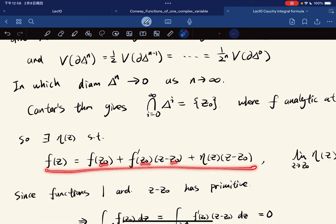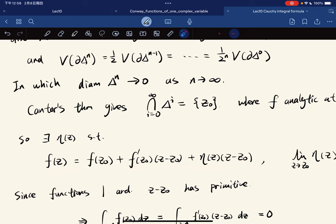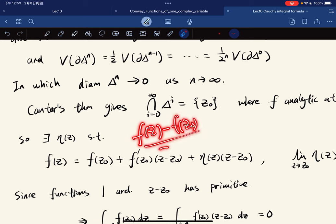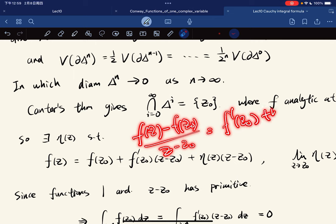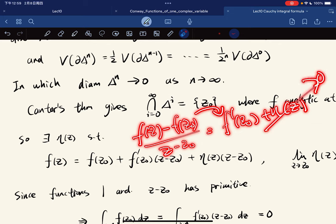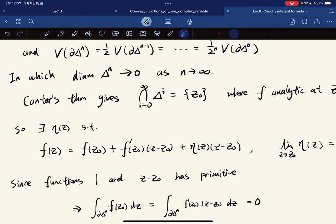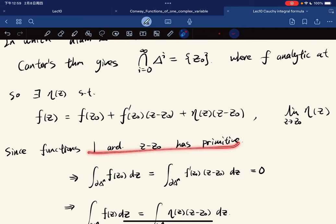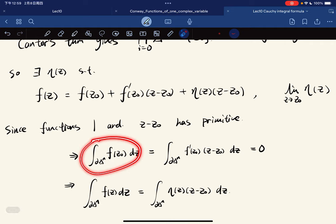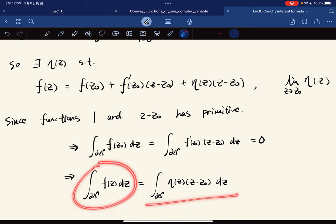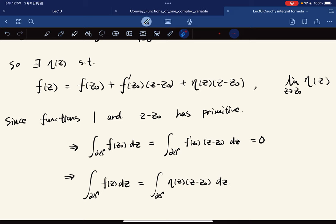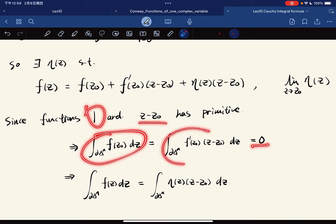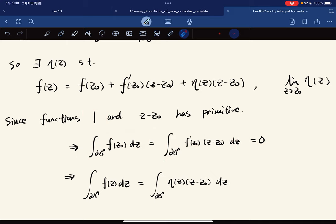Since F is analytic at z-naught, there exists a function η(z) such that F(z) equals F(z-naught) plus F'(z-naught)(z − z-naught) plus η(z)(z − z-naught), where η(z) → 0 as z → z-naught. Rearranging: [F(z) − F(z-naught)] / (z − z-naught) = F'(z-naught) + η(z). Since the function (z − z-naught) has a primitive, its integral along a closed curve is 0, and multiplying by the constant F'(z-naught) also gives 0.